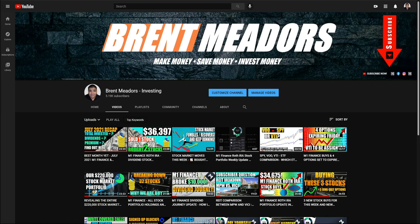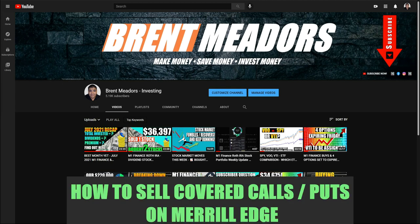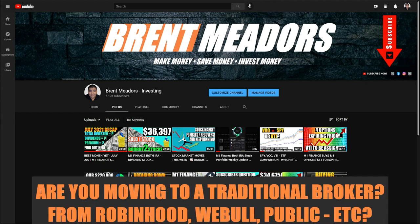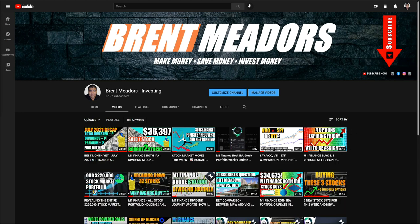Hello everyone and welcome back to the channel. My name is Brent and in today's video we're going to cover how to sell covered calls on the Merrill Edge platform. We've been getting asked quite a bit about Merrill Edge — it seems to be one of the more popular groupings of videos, and a lot of investors have been asking how to sell covered calls here, because it is a little bit different than, say, Robinhood. A lot of investors are beginning to migrate from Robinhood, Webull, and M1 Finance back to the more traditional platforms.